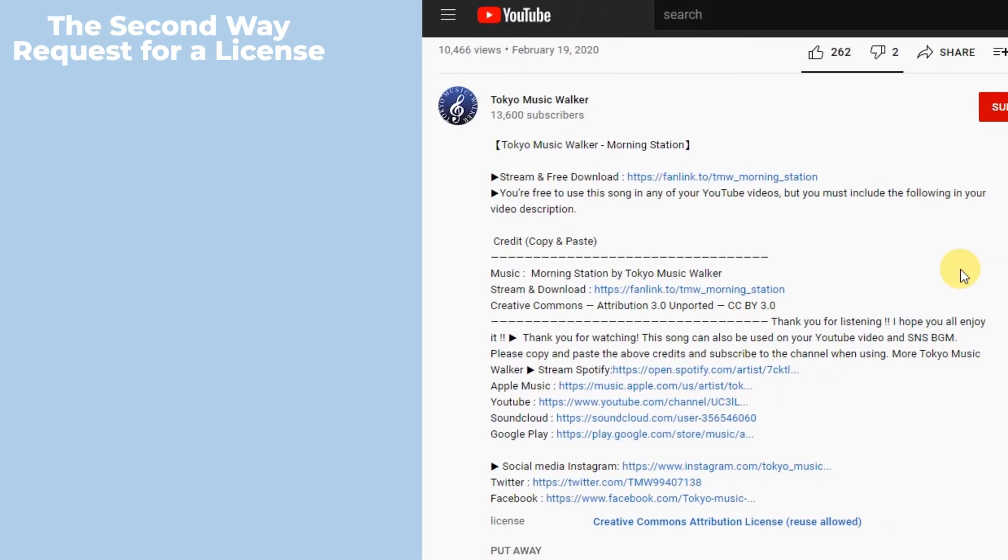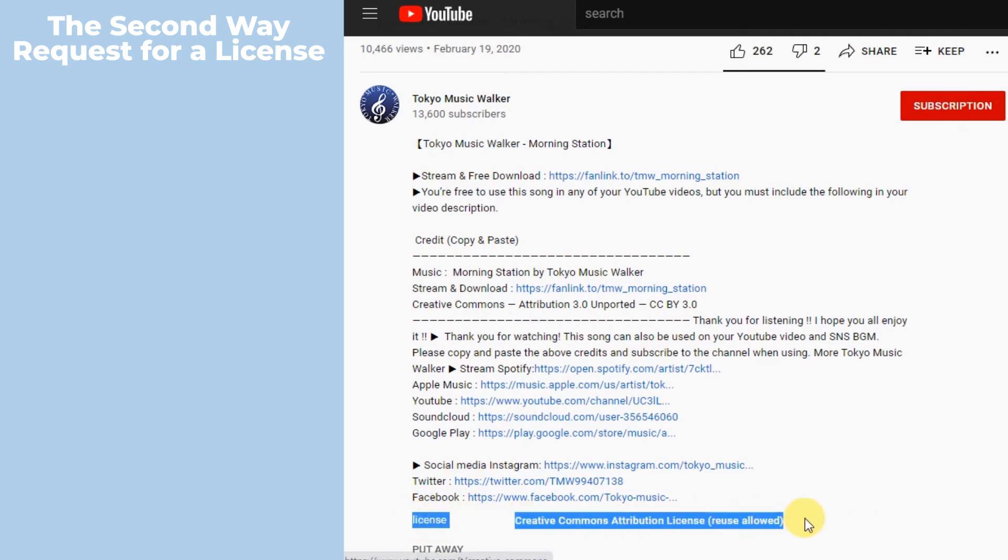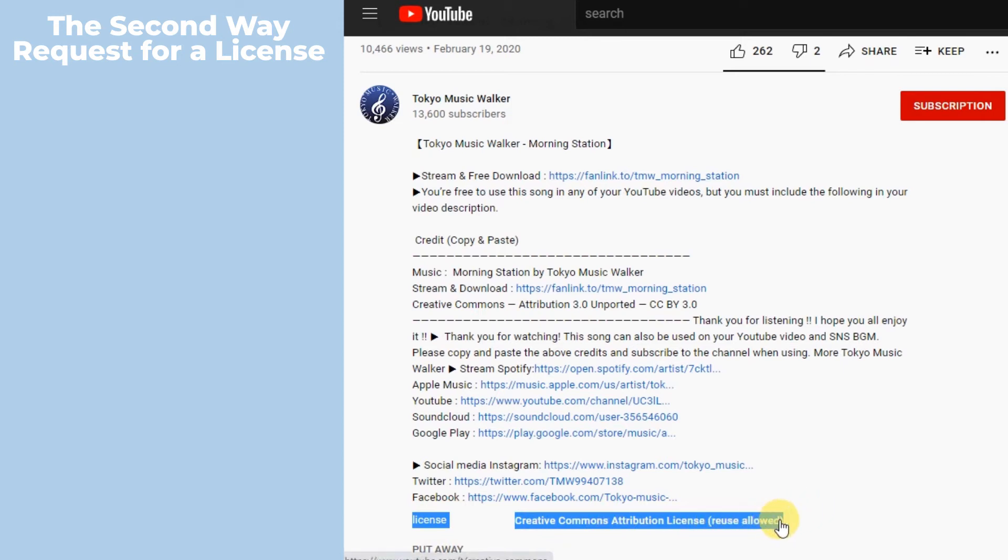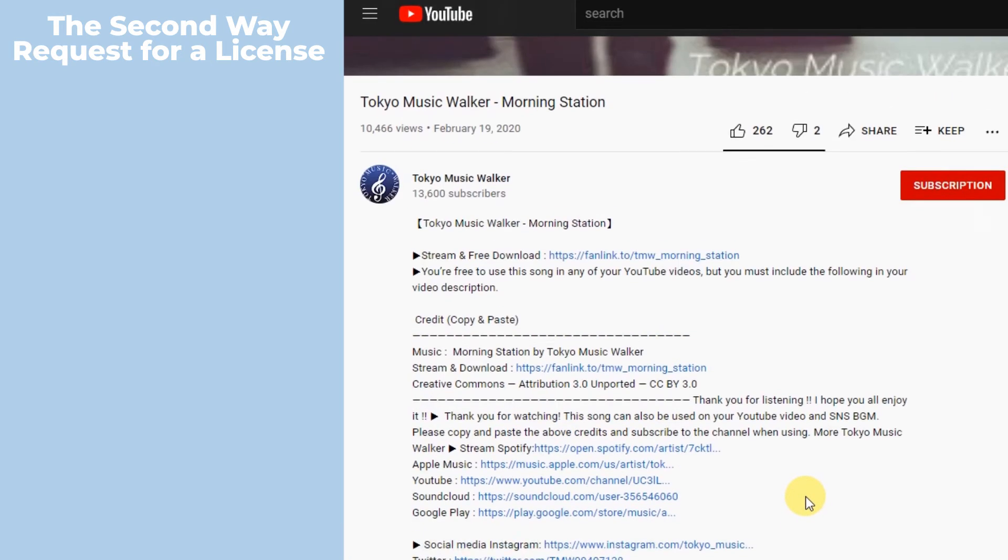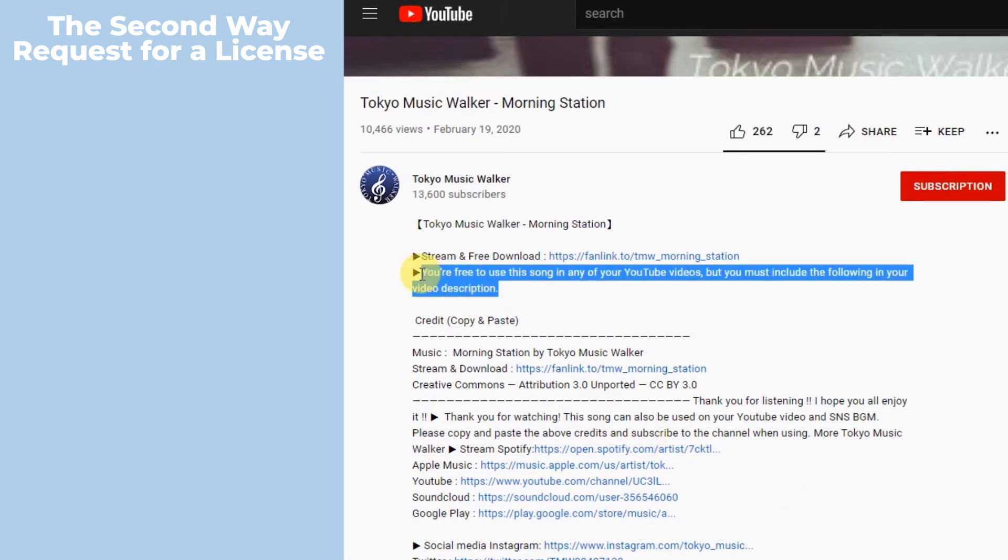First things first, determine if the copyrighted work requires permission. Here we can see that it says Creative Commons Attribution license, reuse allowed. It means we can use this song. Next, identify the rights needed to use it.